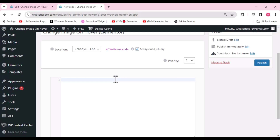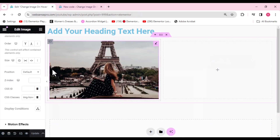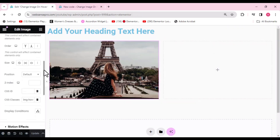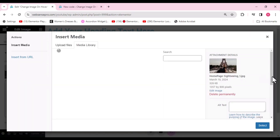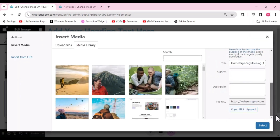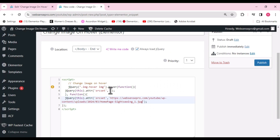Scroll down and paste the code, which I'll also mention in the description below. The code is jQuery-based: one placeholder is for our default image and another is for the image we want to set on hover. To get the default image URL, go to Content, scroll down, and you'll see the link for the default image — copy that link and paste it into the custom code.